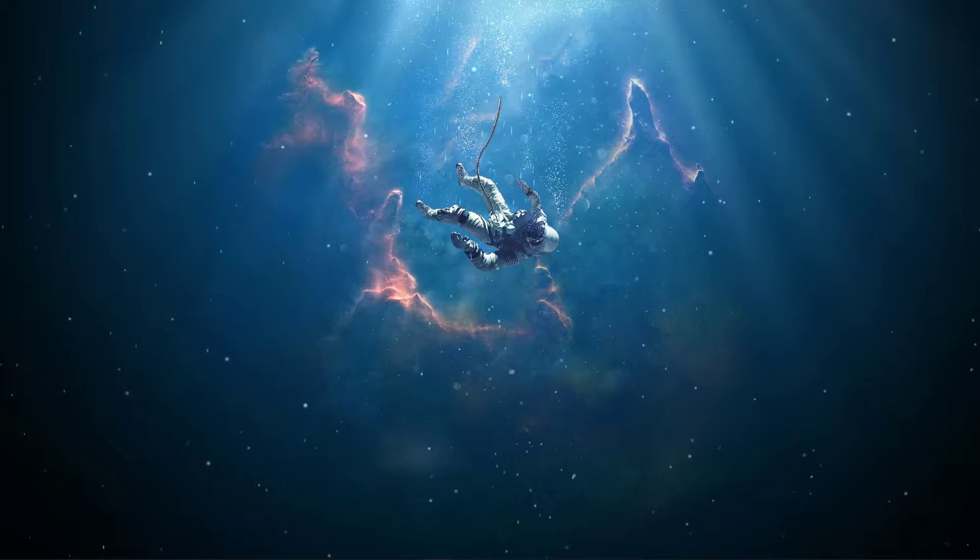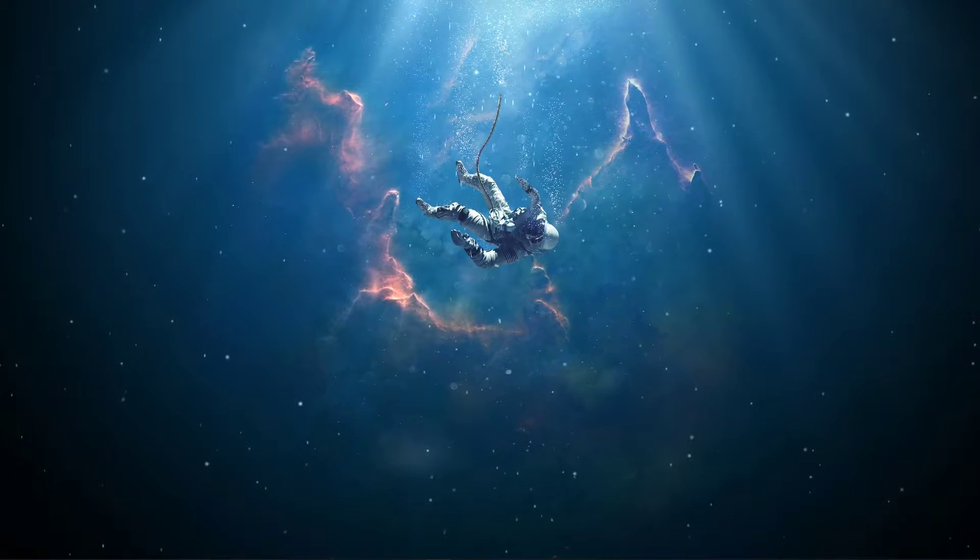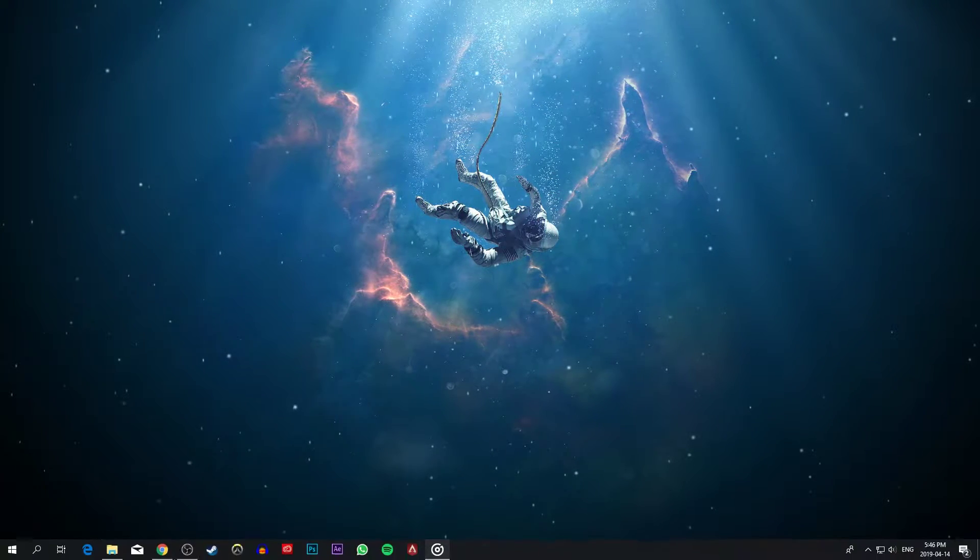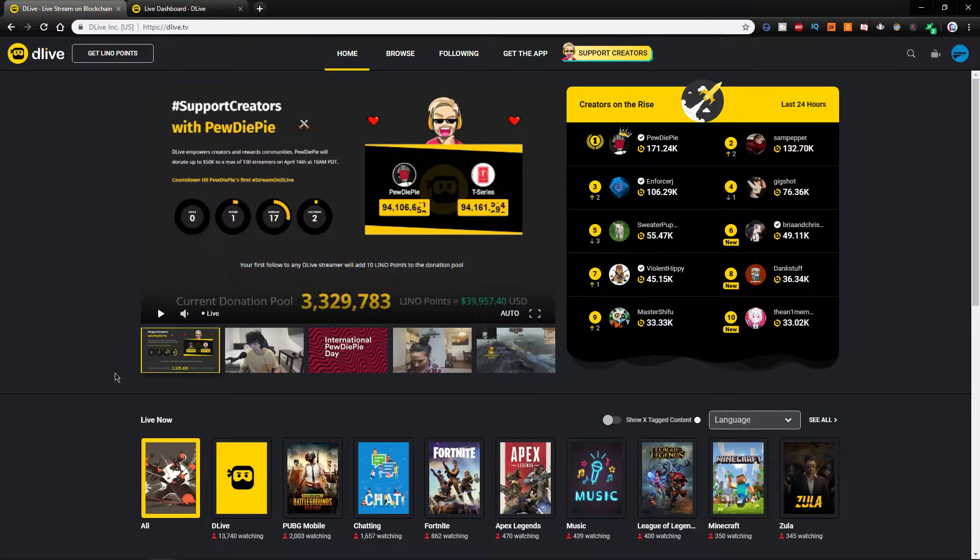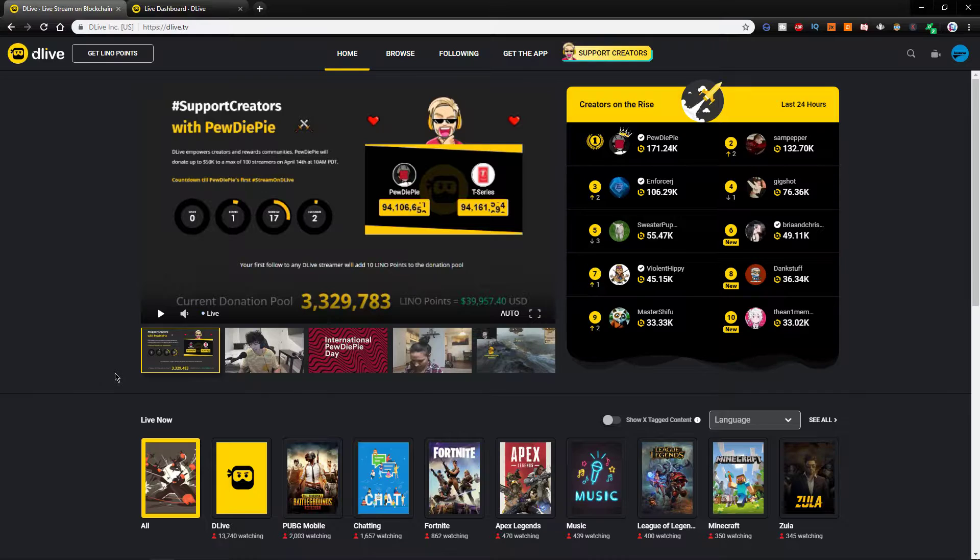What's up guys, in this short tutorial I will show you how to set up your stream on DLive using OBS Studio. This should be quite an easy tutorial, but if you still have any questions then leave a comment and let me know.